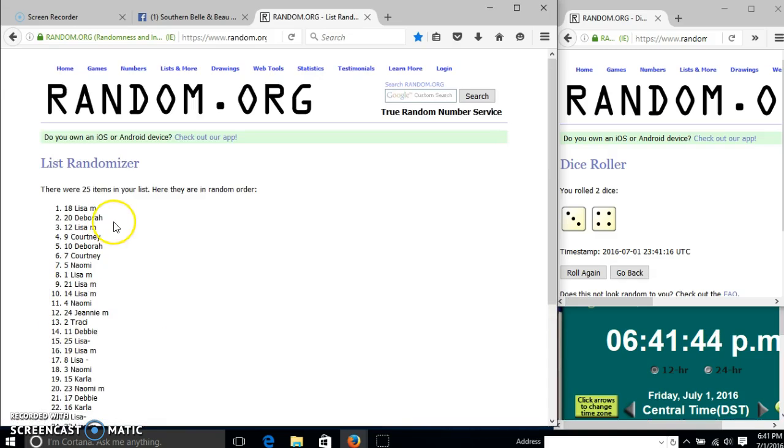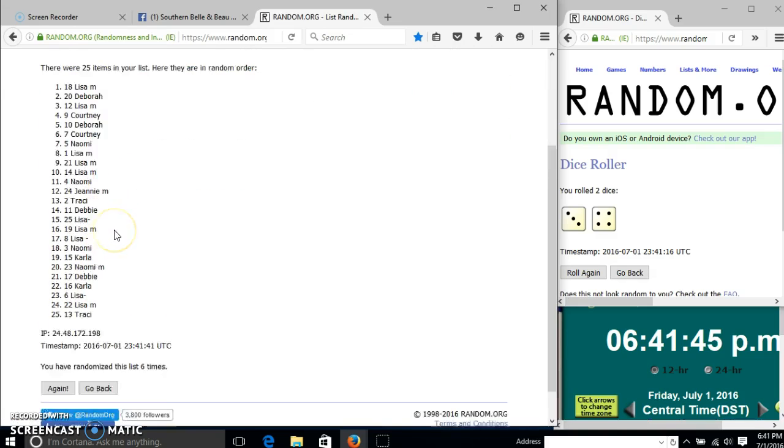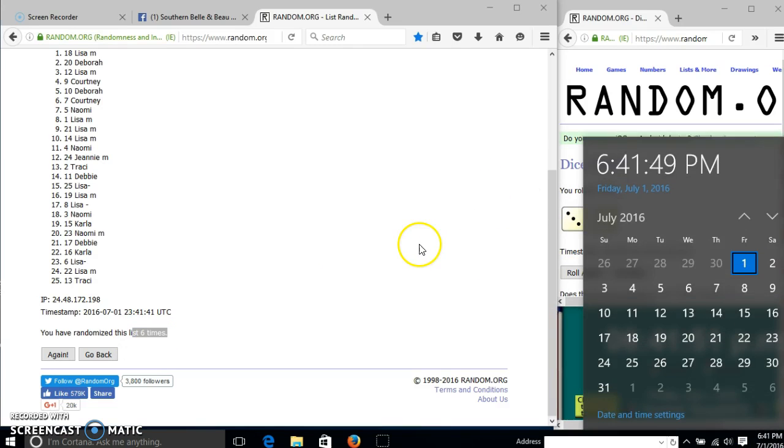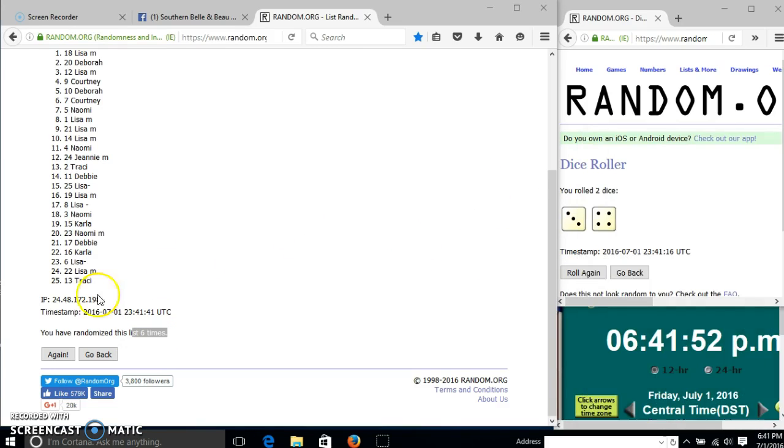After the sixth time, we have Lisa M on top, Tracy on the bottom. We have randomized six times. Our dice is seven. So we'll go for the last time at 6:41. Good luck.